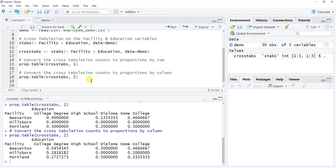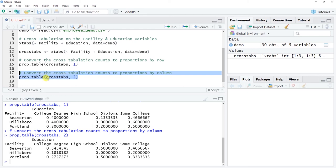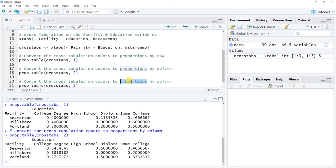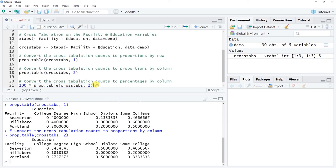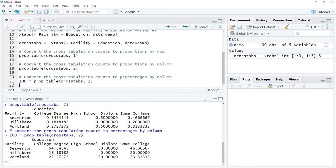To convert proportions to percentages, simply multiply the prop.table() result by 100. Use the asterisk (*) as the multiplication sign: 100 * prop.table(cross_tabs, 2). This multiplies each value in the cross tabulation table by 100, converting them from proportions to percentages. This may be easier to interpret as long as you remember the values represent percents.